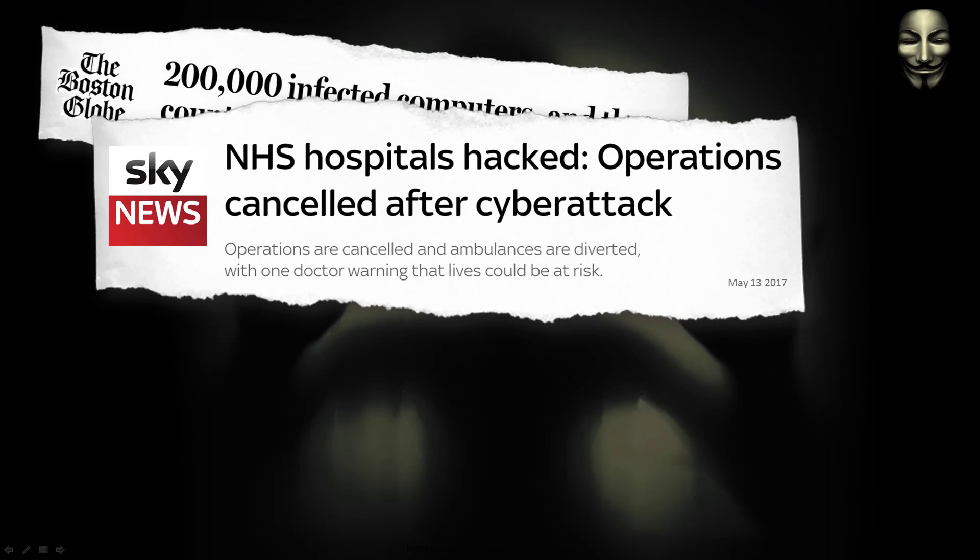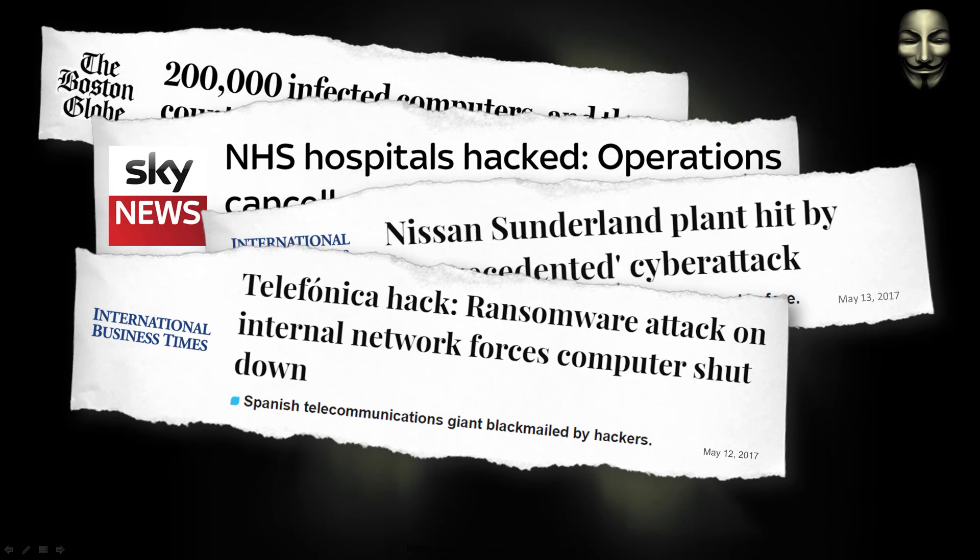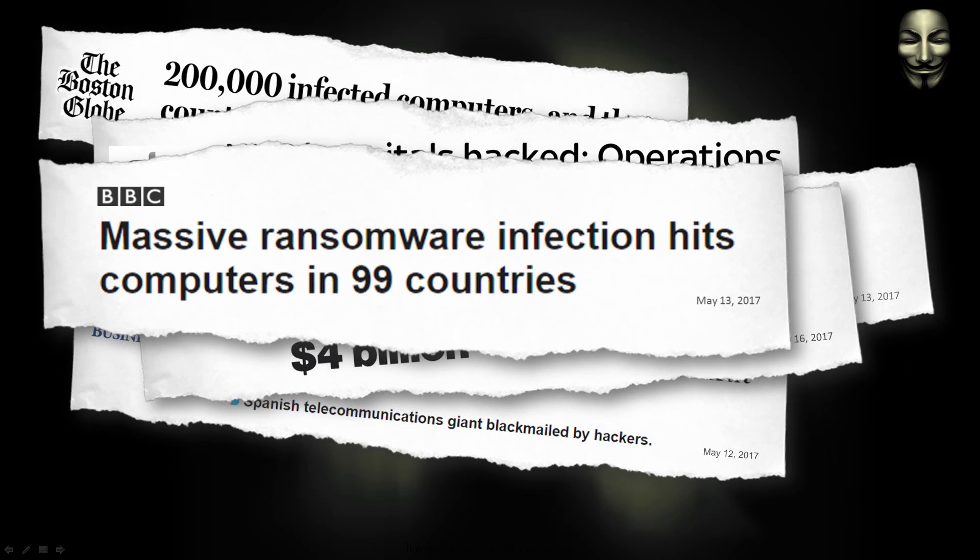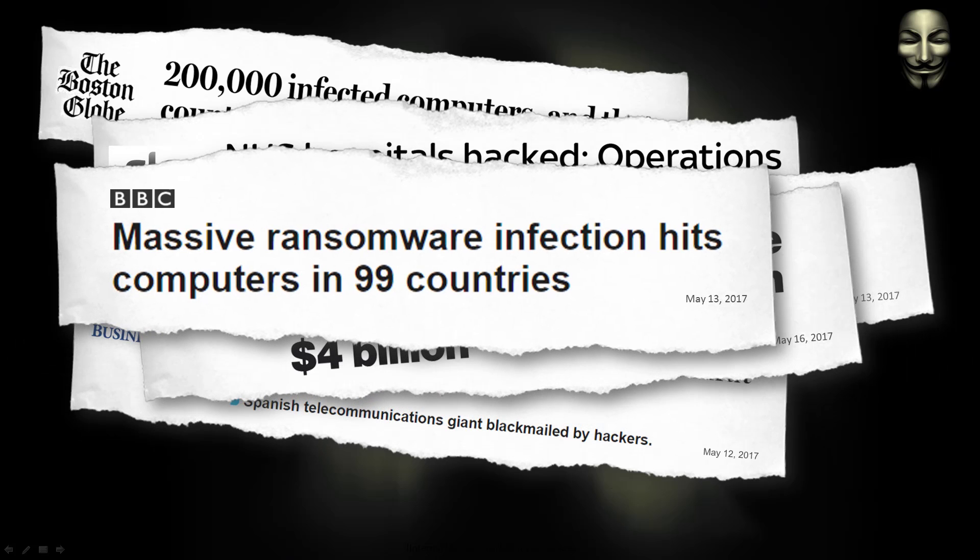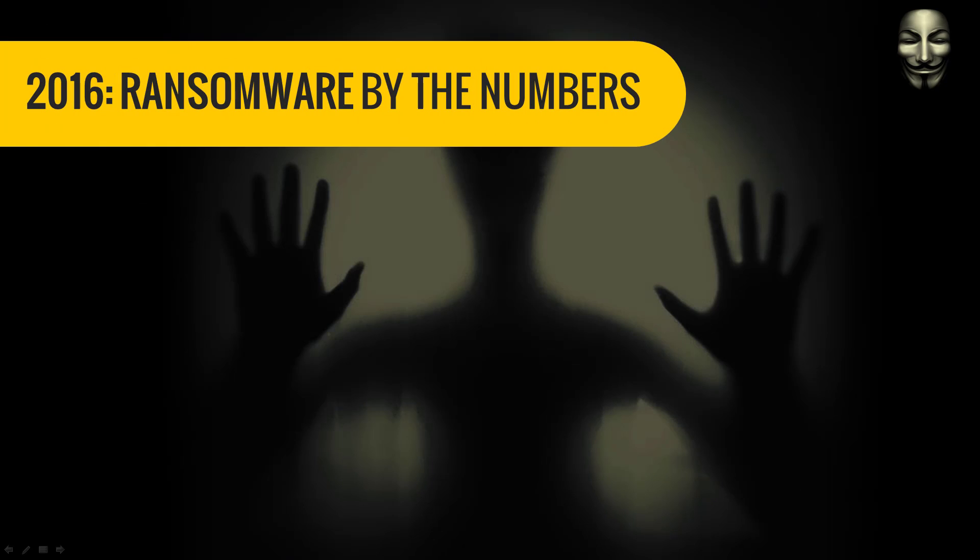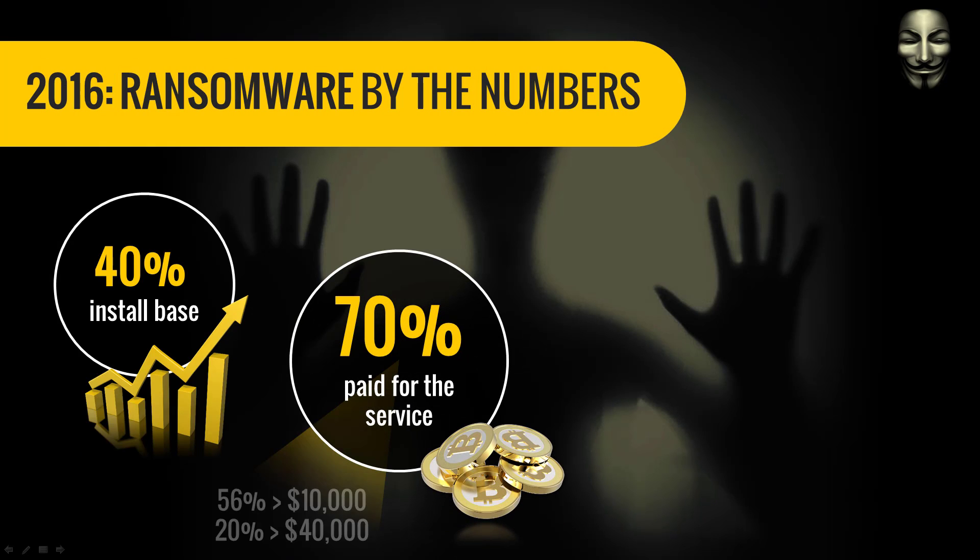Ransomware attacks are happening every now and then. Many large organizations are victimized and probably paid ransom. FBI estimated nearly $1 billion paid in year 2016.